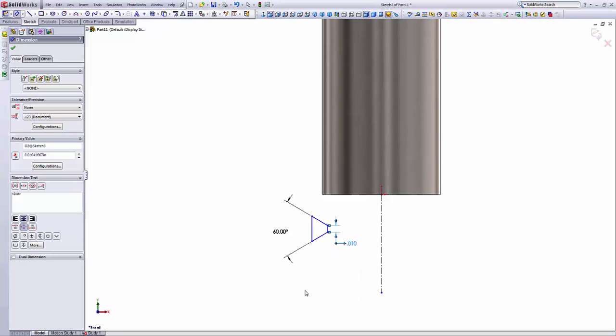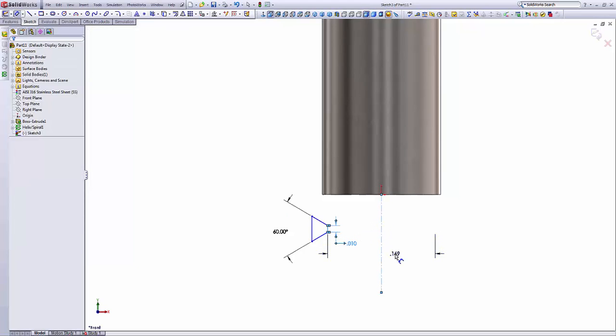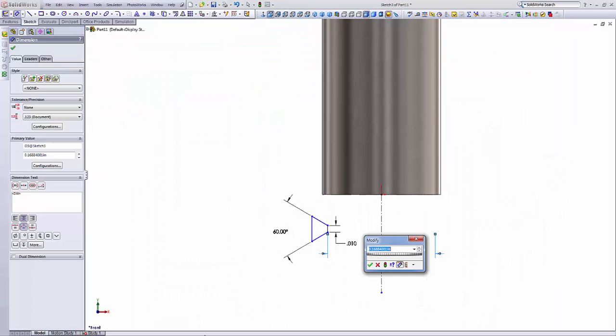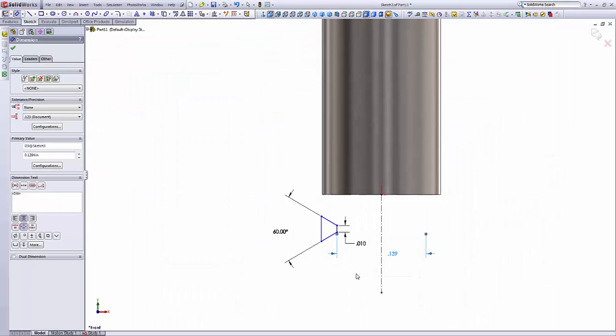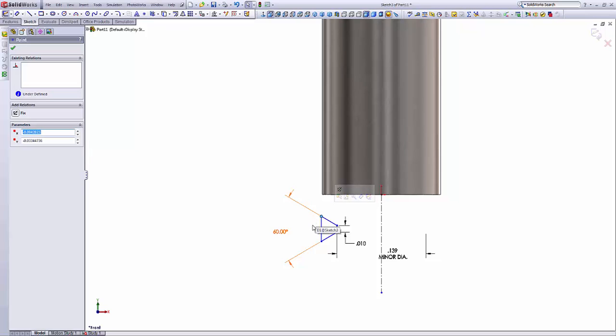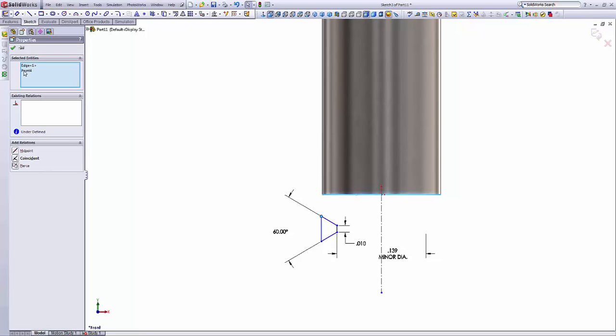So we leave it at pitch over 4. And then we'll set the minor diameter to this value, 1394. This is our minor diameter. So then let's select this point. I'm going to hold the Ctrl key and select this line. This is the point, this is the edge.